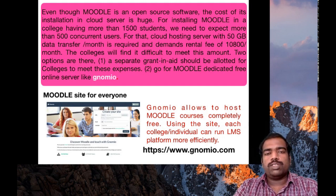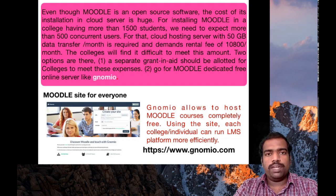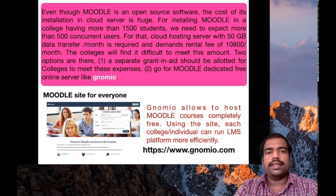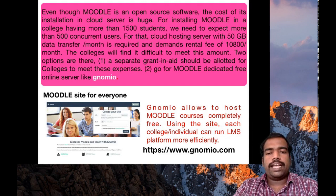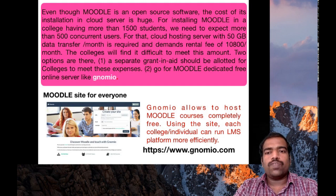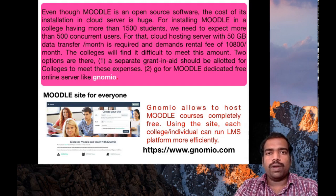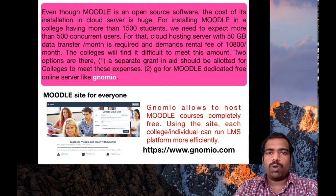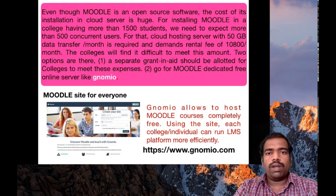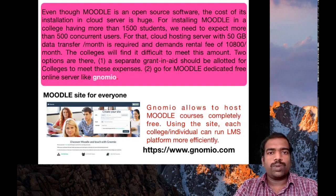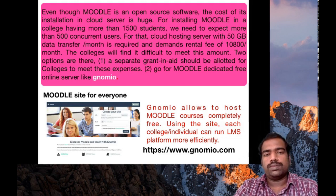So two options are there. One thing, government should provide a separate grant to meet these expenses. Second, it is easy - go for Moodle dedicated free online service. So free online services are available. One such good online Moodle dedicated server is the GNOMIO server.